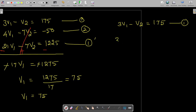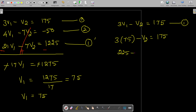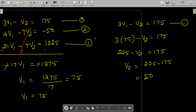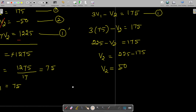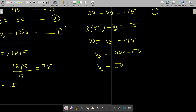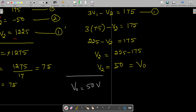Substituting V1 = 75 into Equation 1: 3(75) − V2 = 175, so 225 − V2 = 175, giving V2 = 225 − 175 = 50 volts. Since V2 is the same as V-naught, our required answer is V-naught = 50 volts.